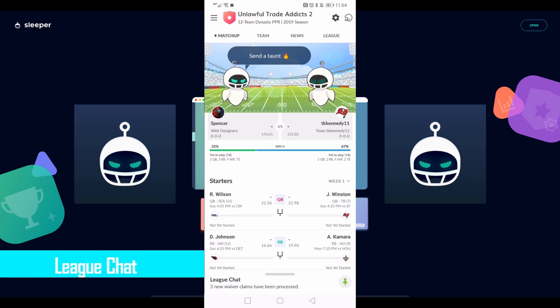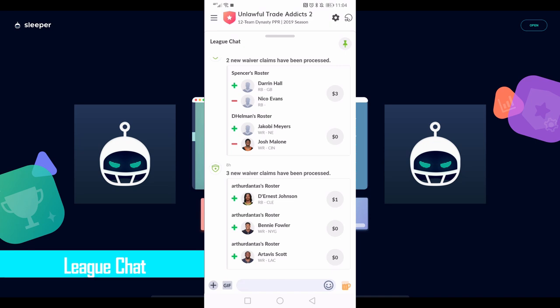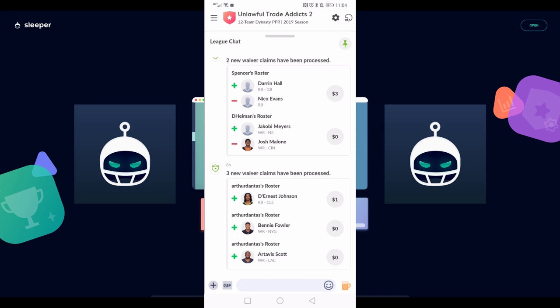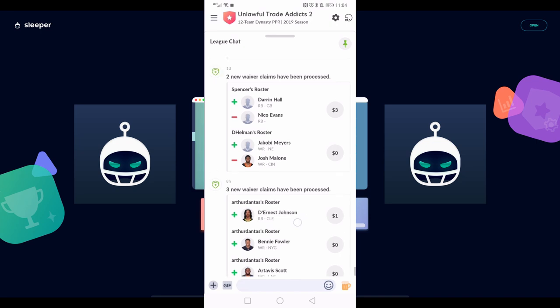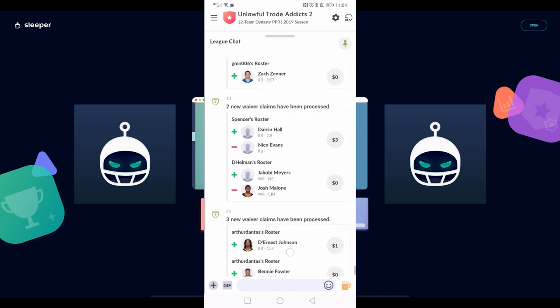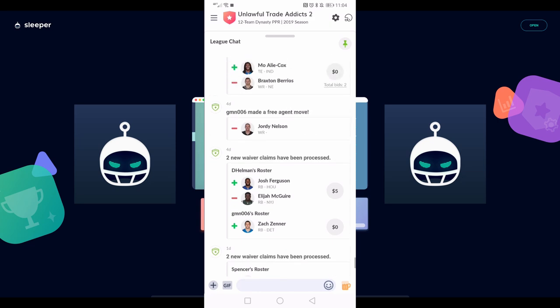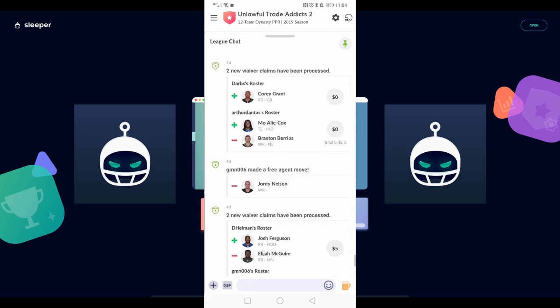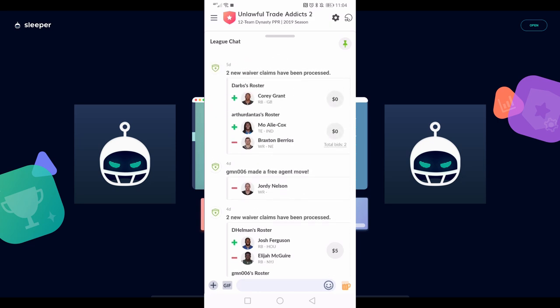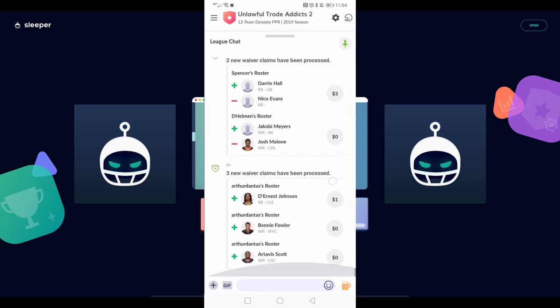The other big thing before we dive into those different tabs at the top is the league chat. It's obviously a league chat as the name would suggest, but it'll also show you waiver claims, roster cuts, trades that have been processed, et cetera. So this league chat's pretty cool and stays static at the bottom of the page. Also some cool built-in stuff there with emojis, GIFs, and attachments.